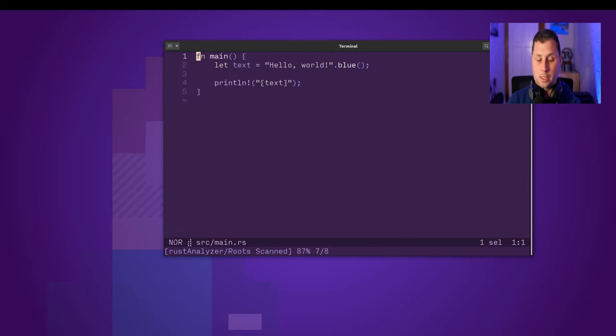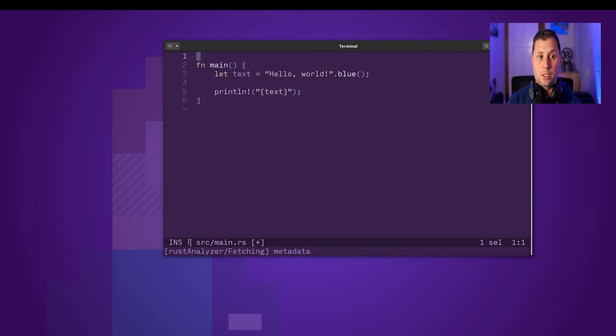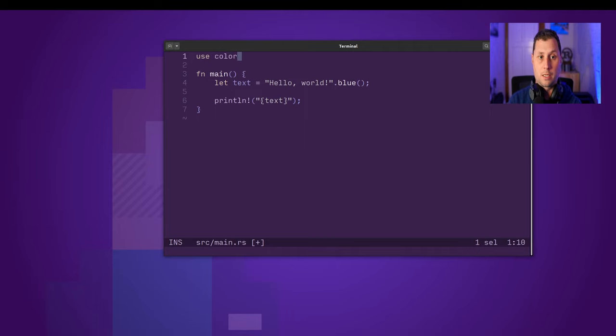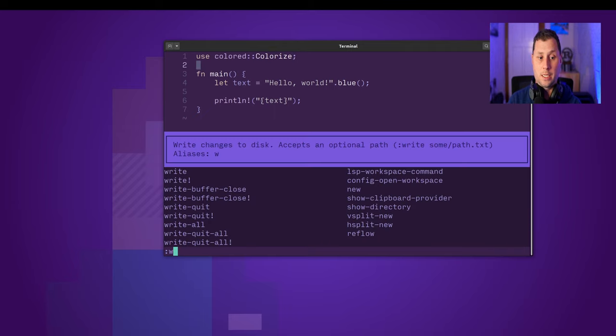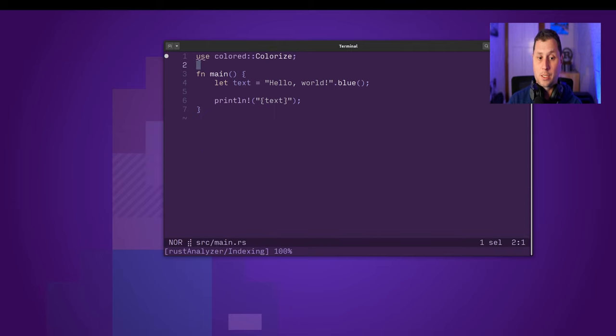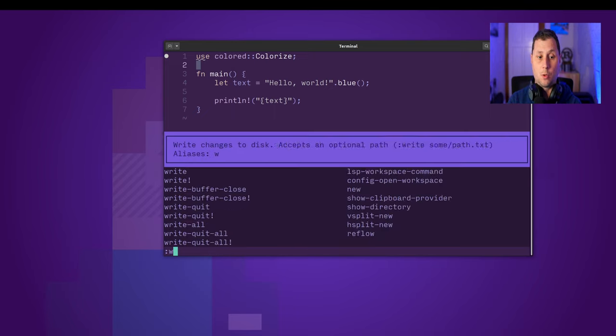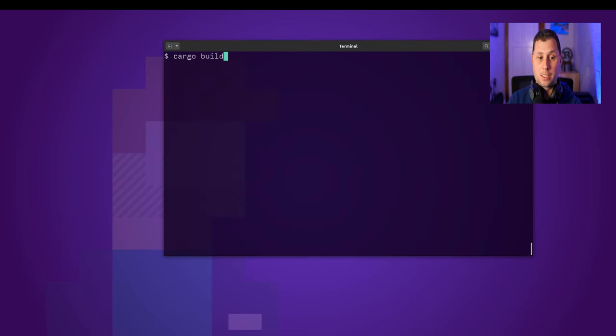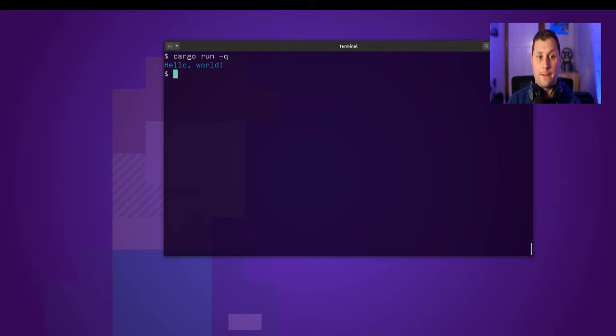And as soon as I bring in use colored::Colorize, suddenly Rust will understand what blue means. And as long as I... oh, there we go.